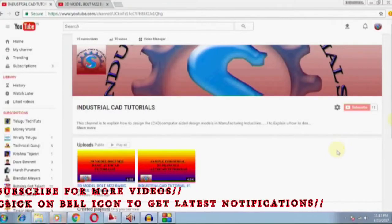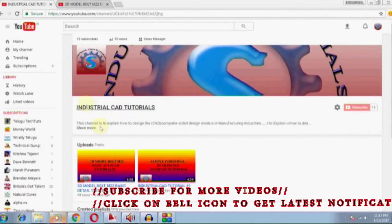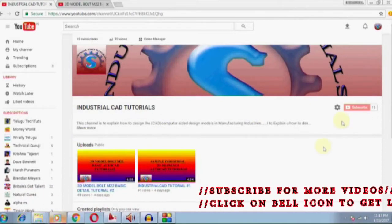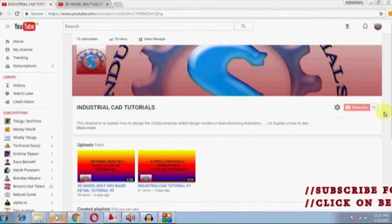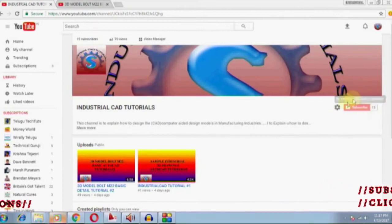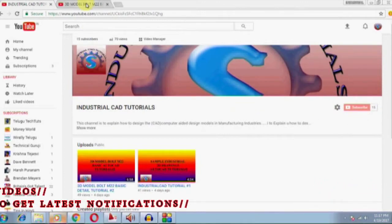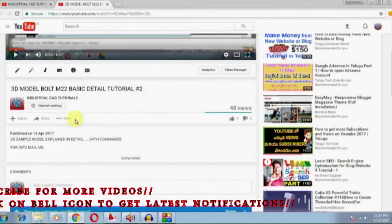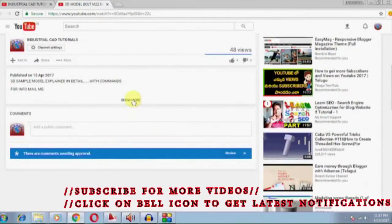Hi friends, welcome to my channel Industrial Cat Tutorials. If you want to watch my videos, subscribe to my channel by clicking on the subscribe button. If you want to give suggestions about my videos, for more information through mails, simply click on show more.